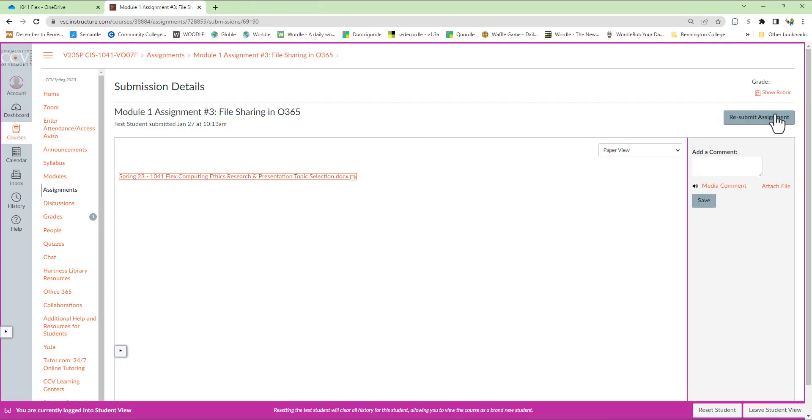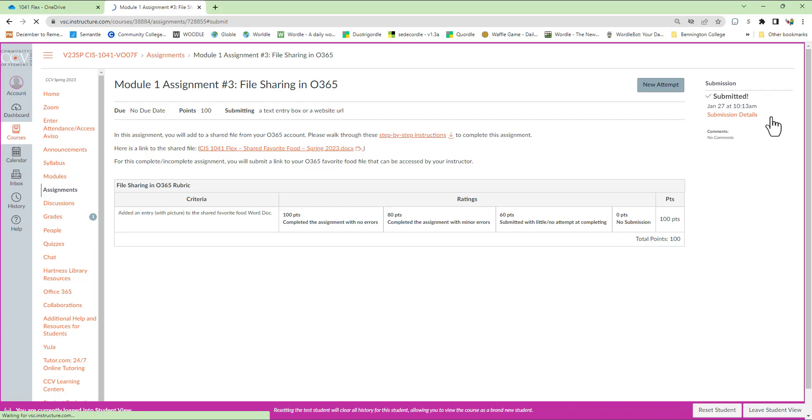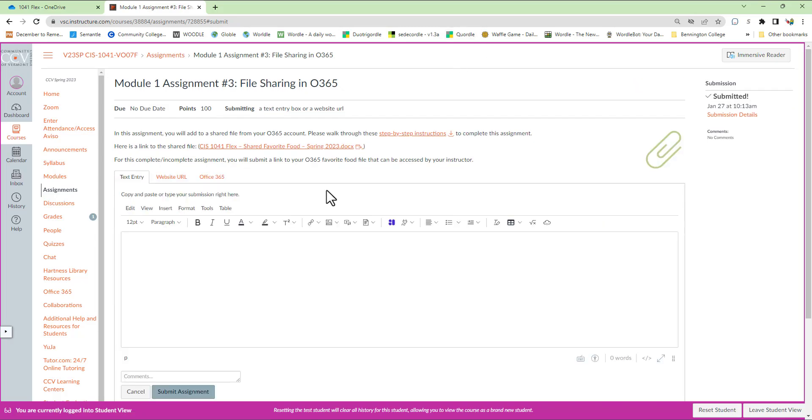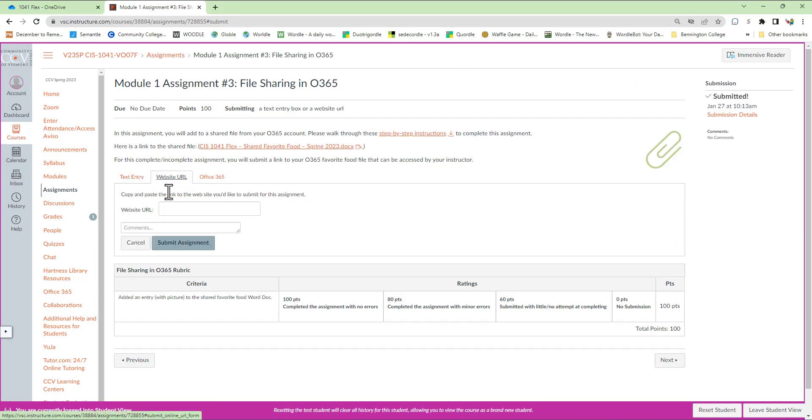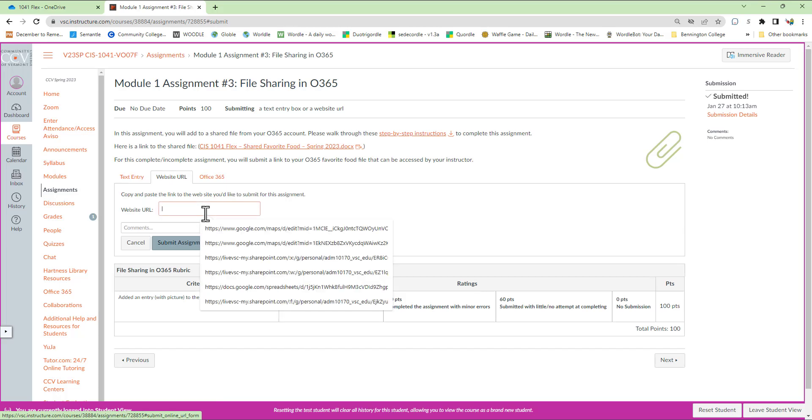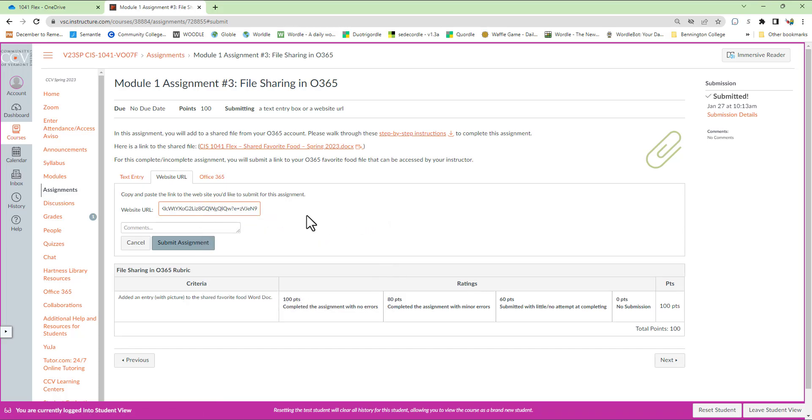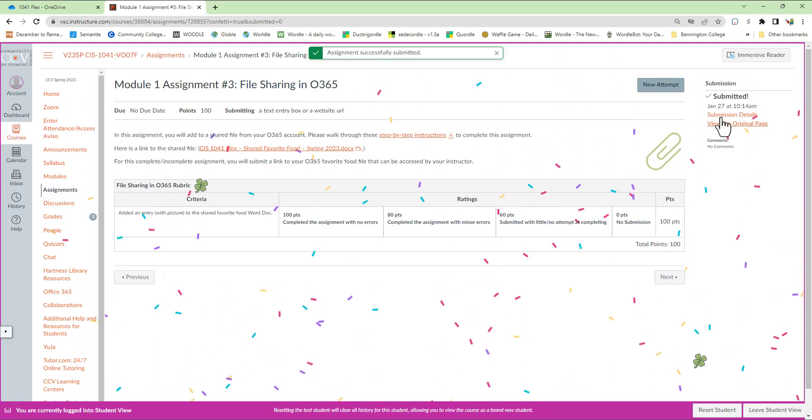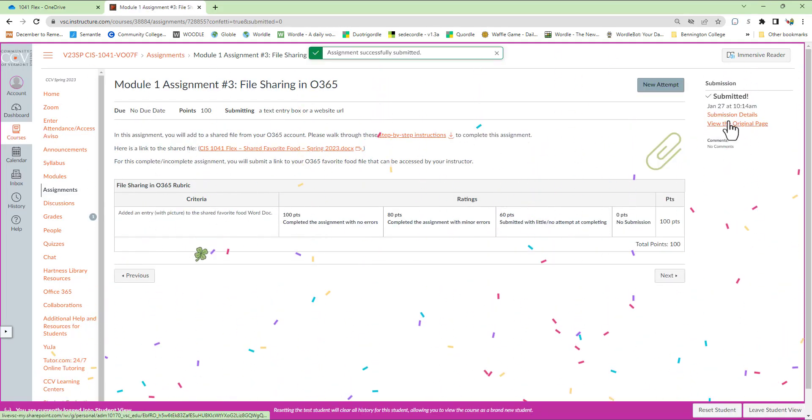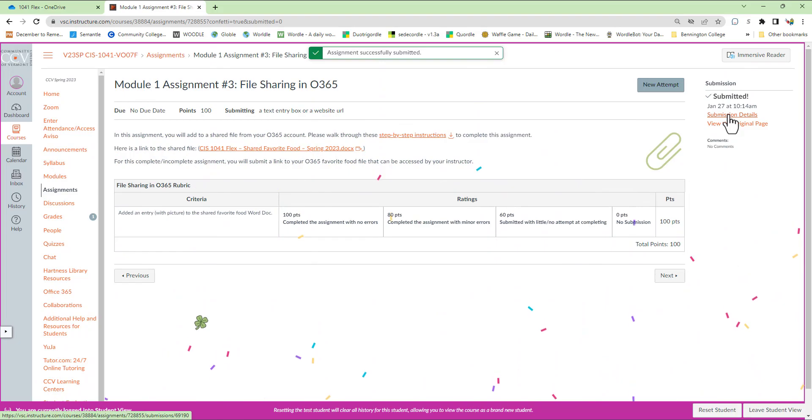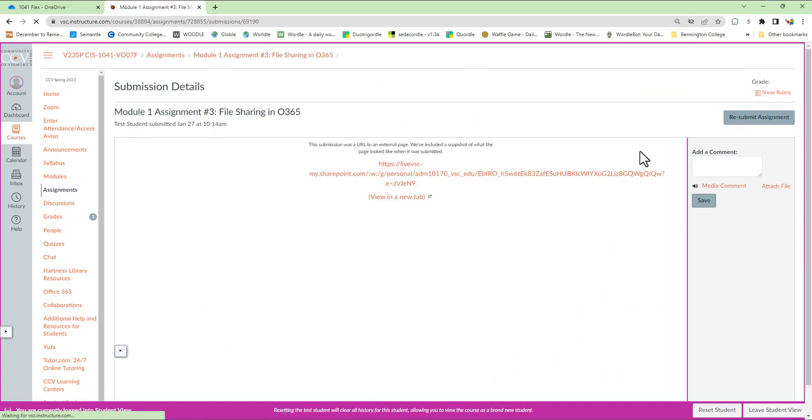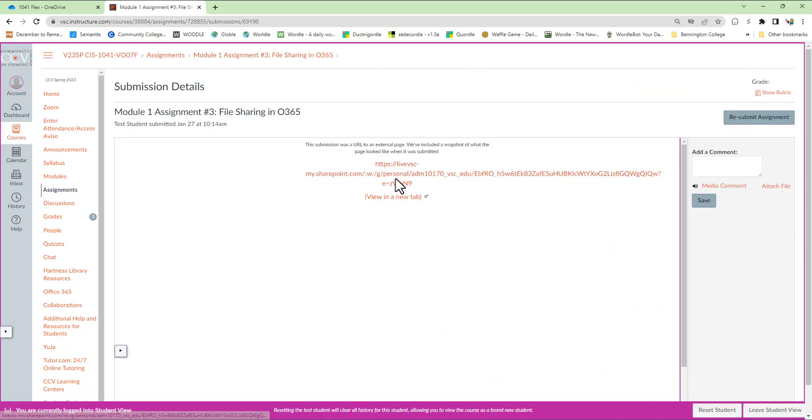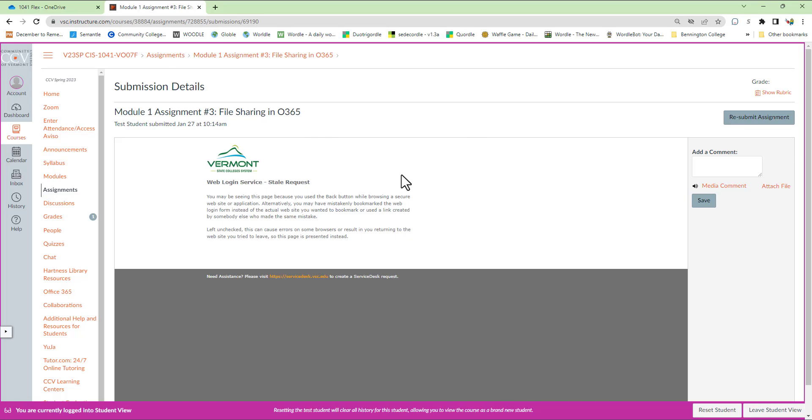Then I can also resubmit the assignment using the website URL, and again, I have that URL pasted in my clipboard. I can paste it right there and choose Submit Assignment. And I can look at these submission details again, and it's going to show me the link. I can click on the link.